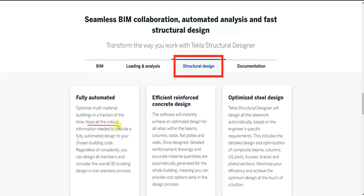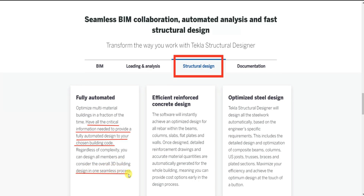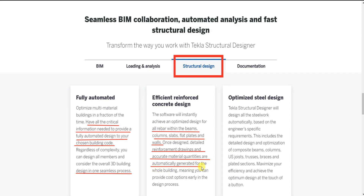For structural design, you have all the critical information needed to provide fully automated design to your chosen building code. Regardless of complexity, you can design all members and consider the overall 3D building design in one seamless process. The software instantly achieves an optimized design for all rebar within beams, columns, slabs, flat plates and walls.